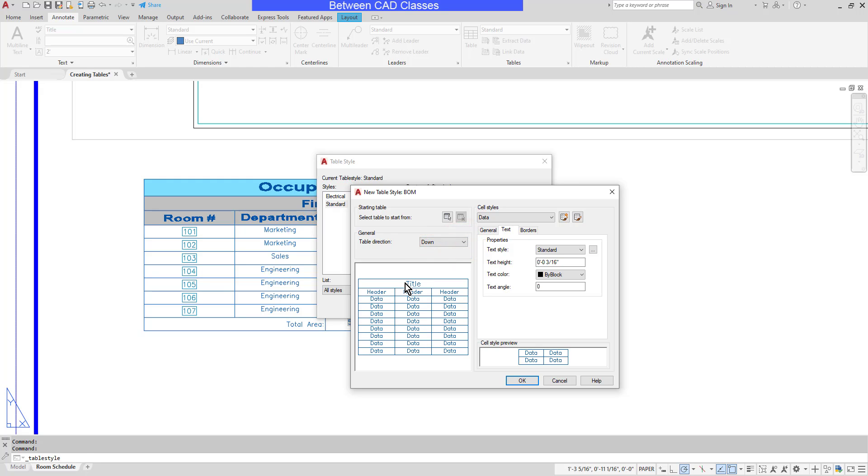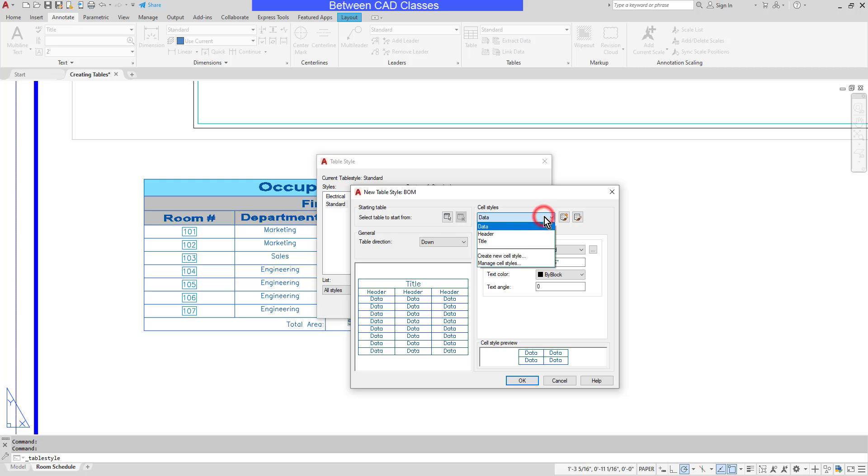Next, I basically want to format the titles, the headers, and the data each individually. So I'll use this drop-down to start with the title. Then I will adjust the properties for the titles.